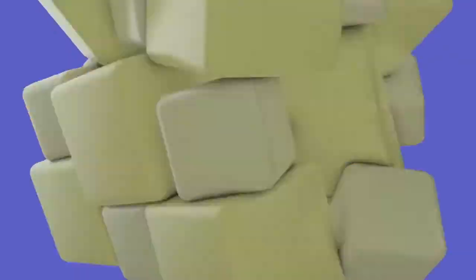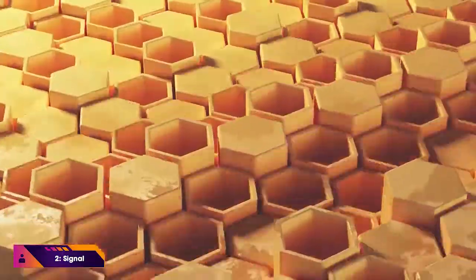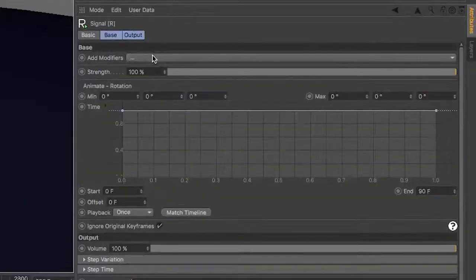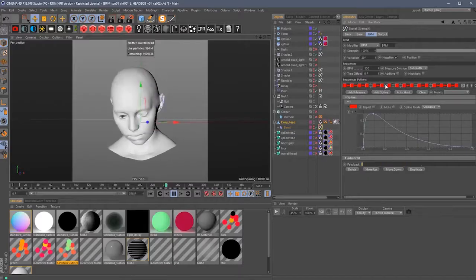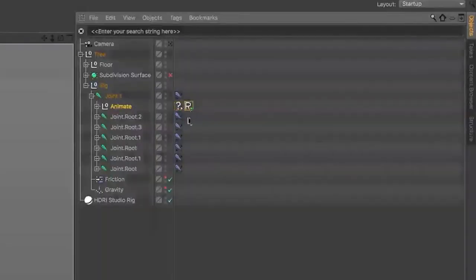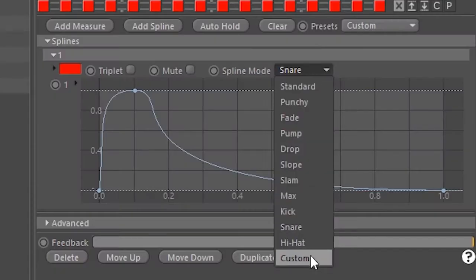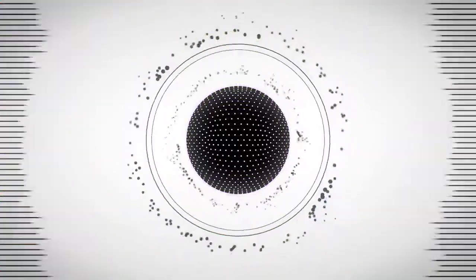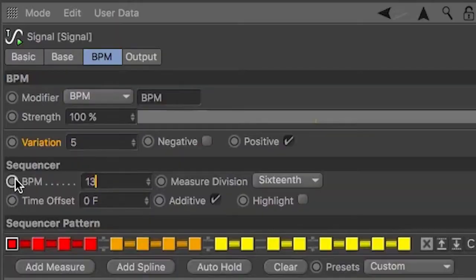Number 2: Signal. Signal allows you to instantly create complex animations with intricate loops, realistic noise, additive effects, and all with no keyframes. Signal's drag-and-drop procedural workflow makes complex animations easy and fun. Just drag any parameter onto the signal tag and start animating.